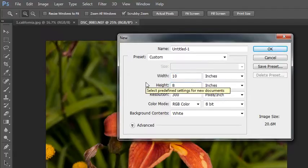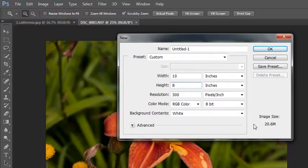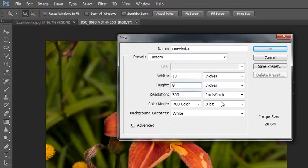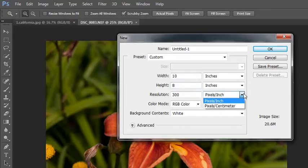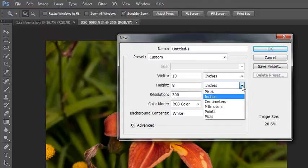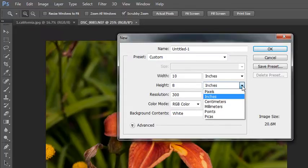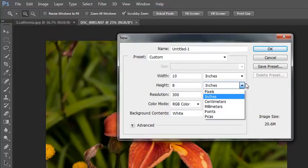When you're working with photographs, you always want to work high resolution. That's 300 pixels per inch. You have options here, pixels per inch or pixels per centimeter, depending on where you are in the world. You can also toggle between different units of measure: inches, centimeters, millimeters, points, pikas, or pixels if you're working on the web.